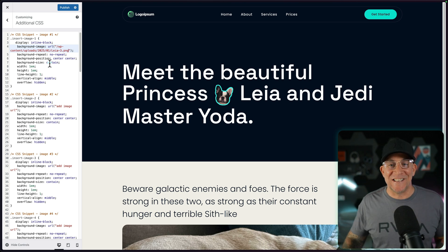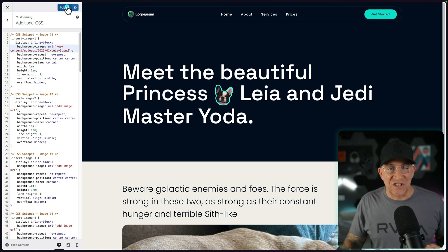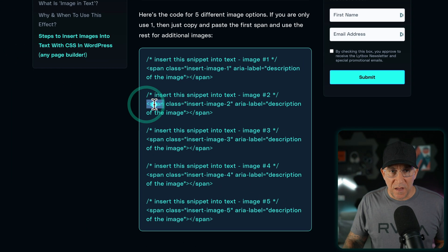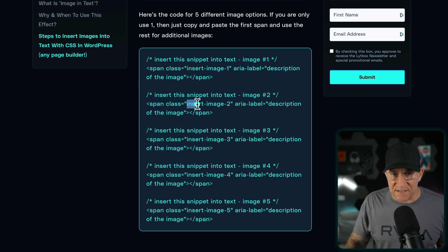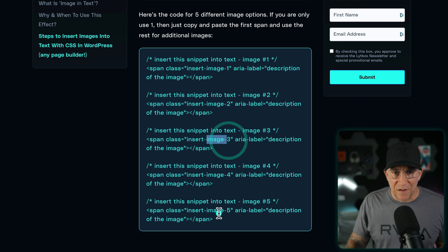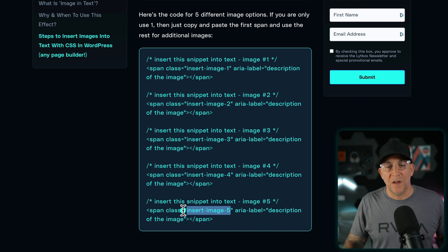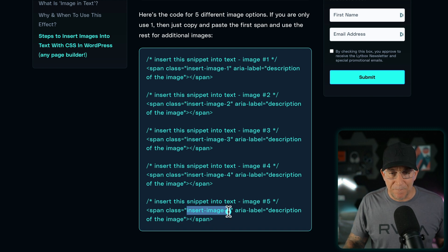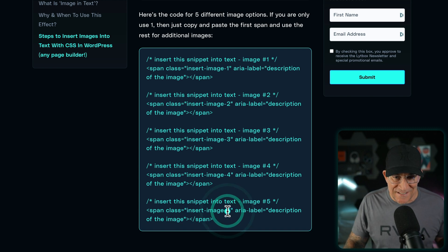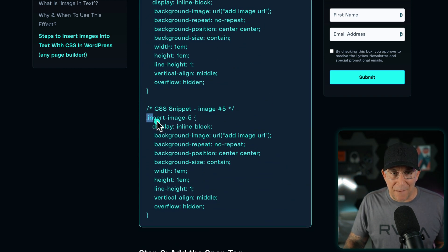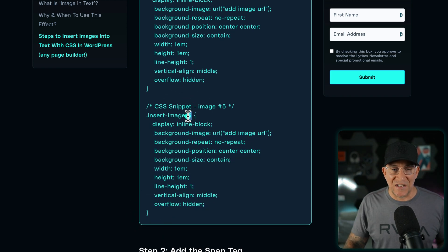If you want to add additional images, go back to the blog post — the only thing changing is the class. This class is 'insert-image-two', this one's 'insert-image-three', four, five, and so on. If you want to add even more, you could duplicate them — add the next one as image six — and then in your CSS snippet just copy and paste and change the five to a six. That's all you need to do to add additional ones.